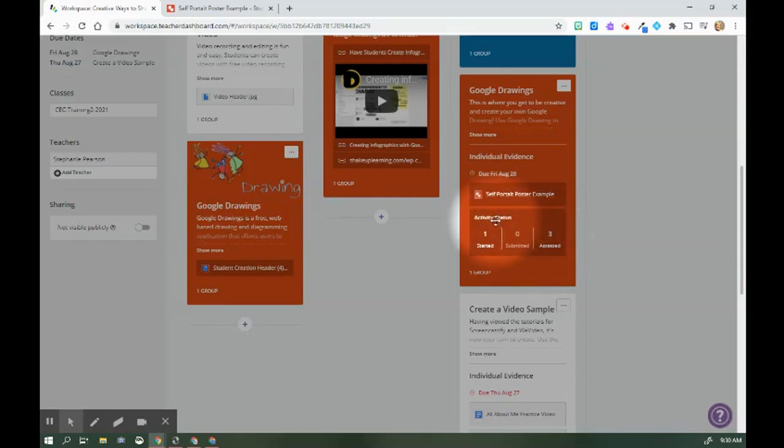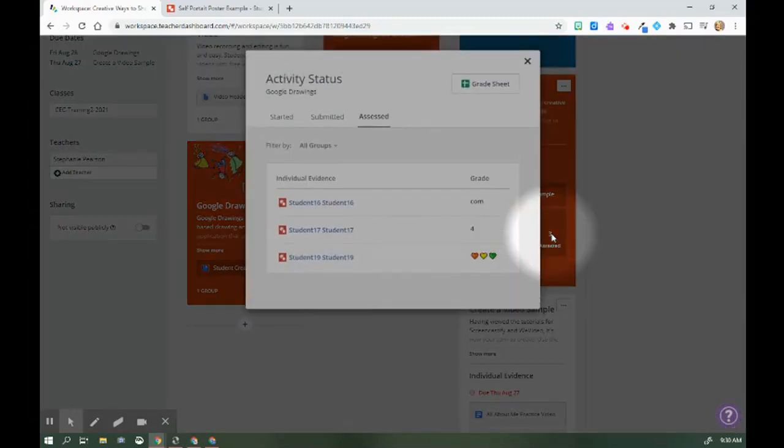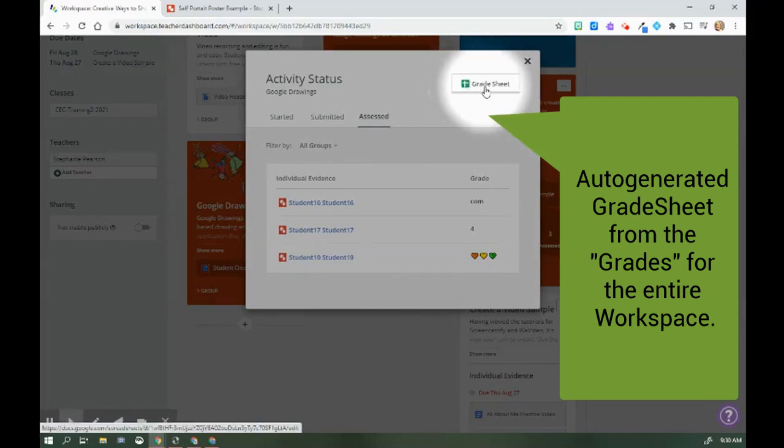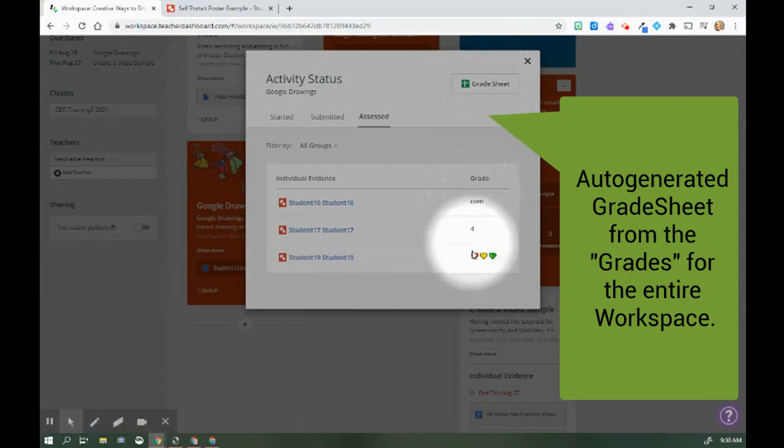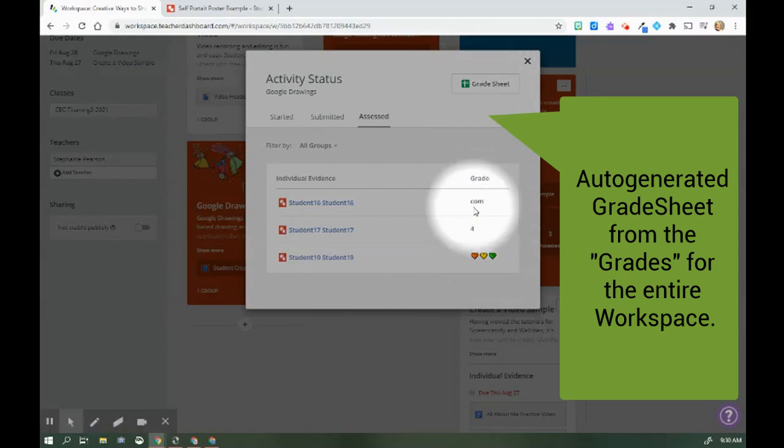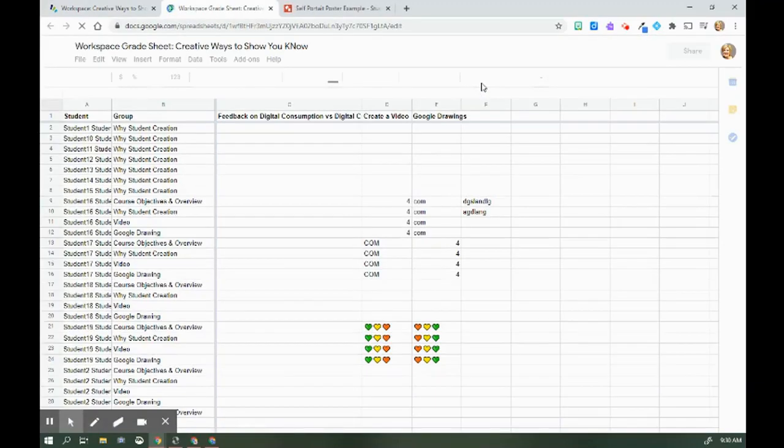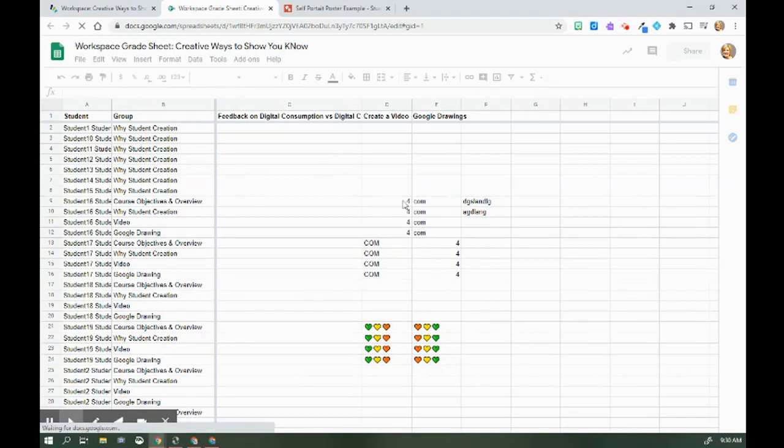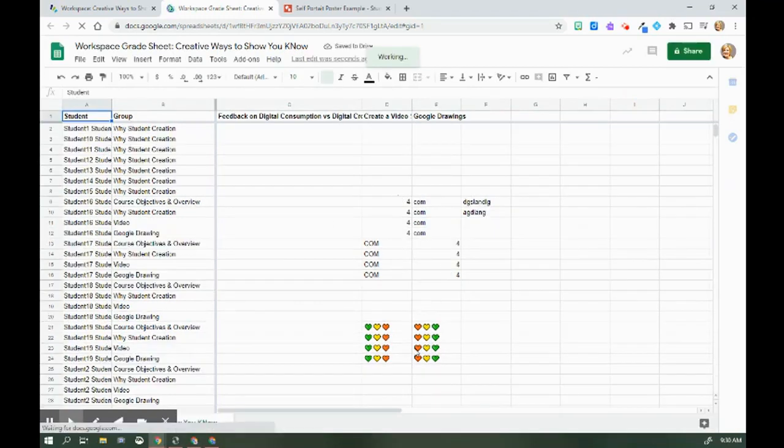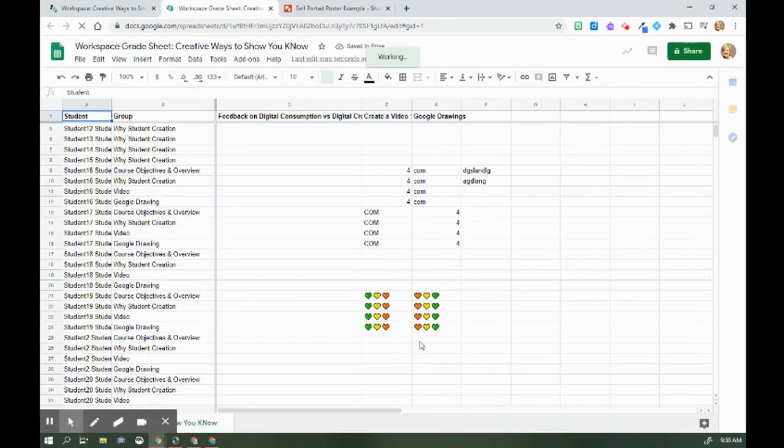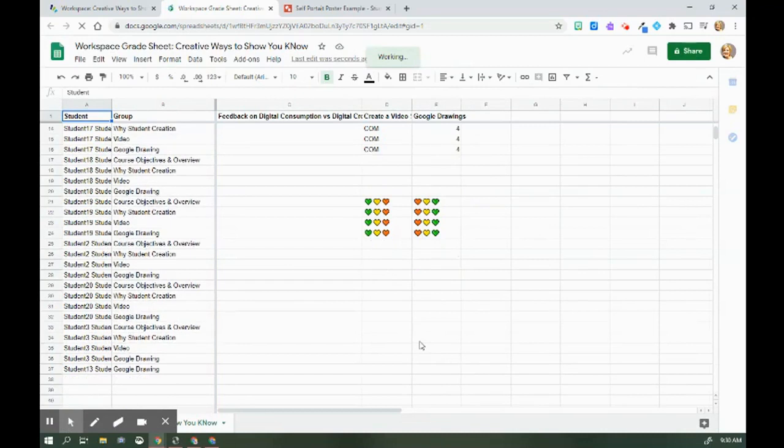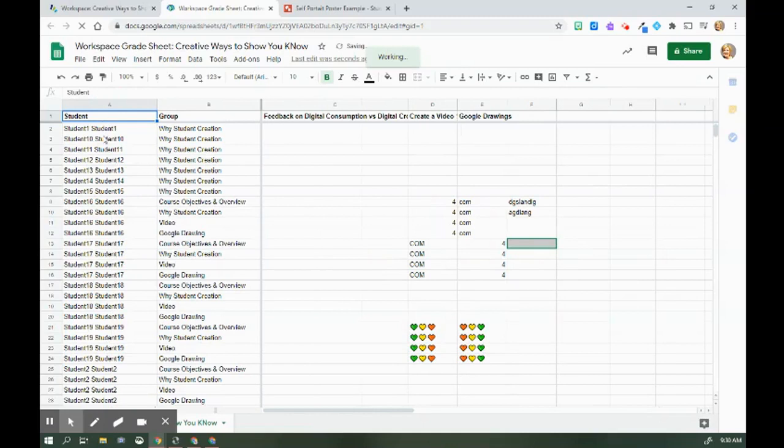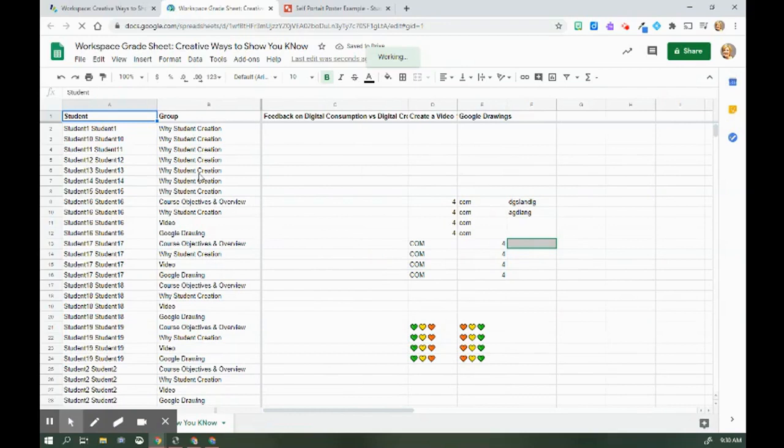Another thing we really like about workspace is that this automatically created grade sheet allows us to collect all the grading information as we go through our single workspace. So I'm going to hit grade and you can see now, I have several assignments that have been graded for our students. It collects the student information here on this side.